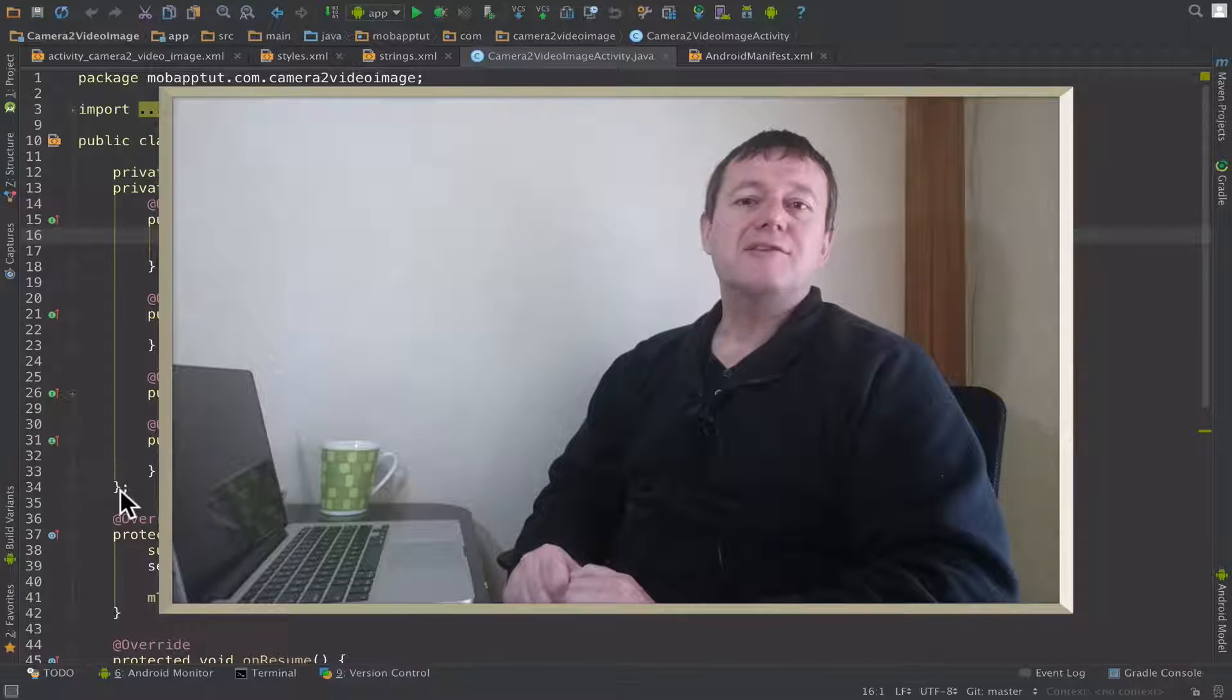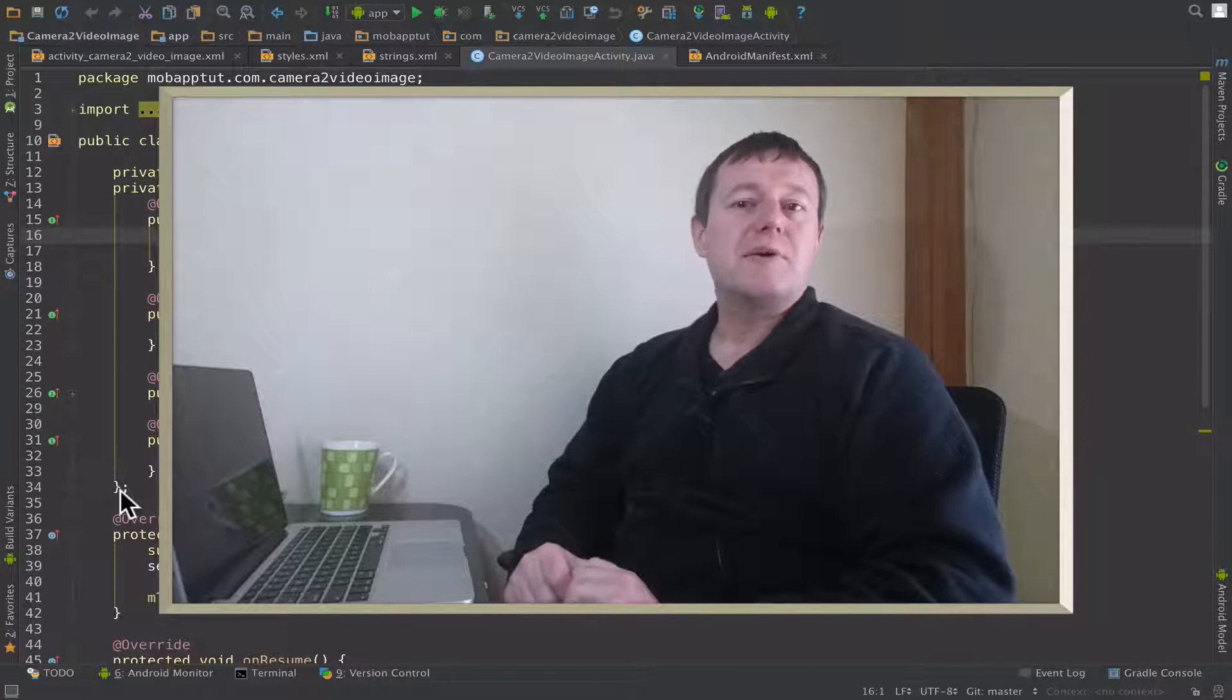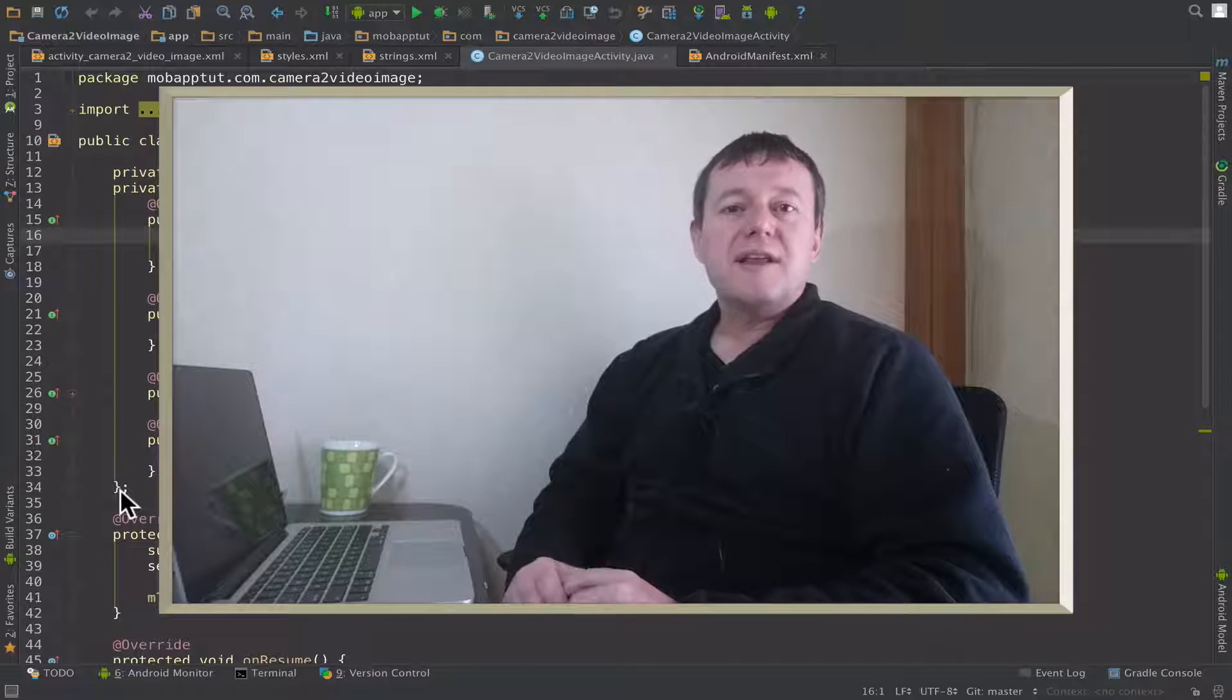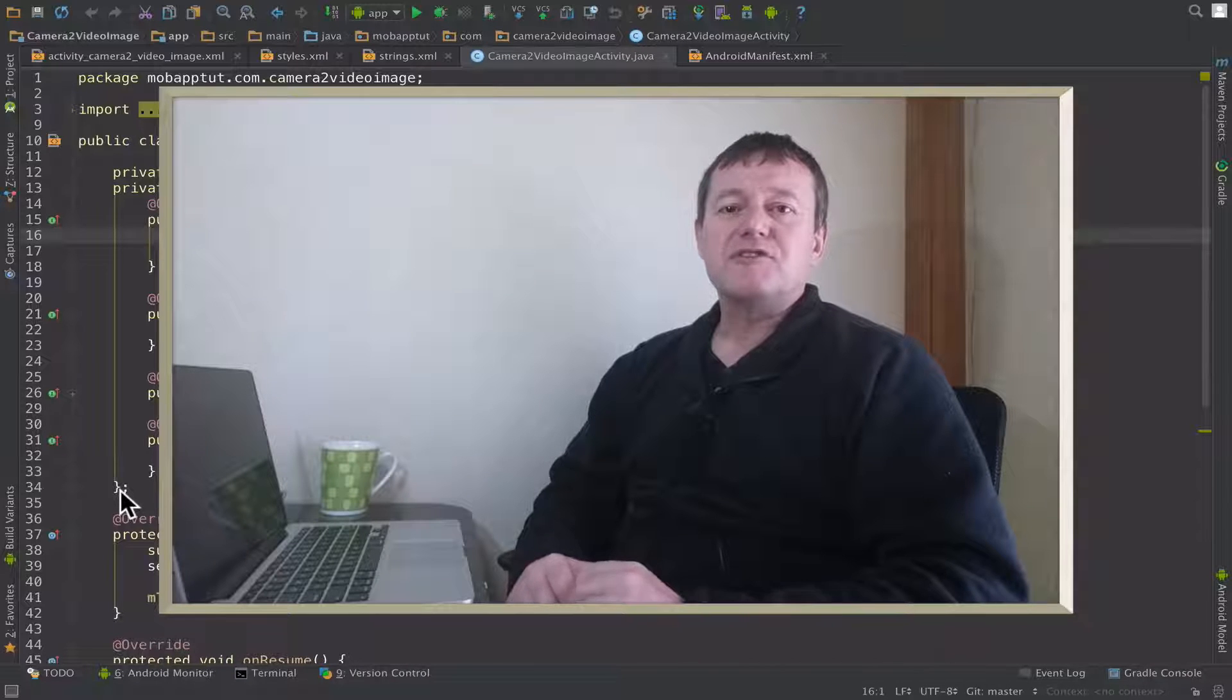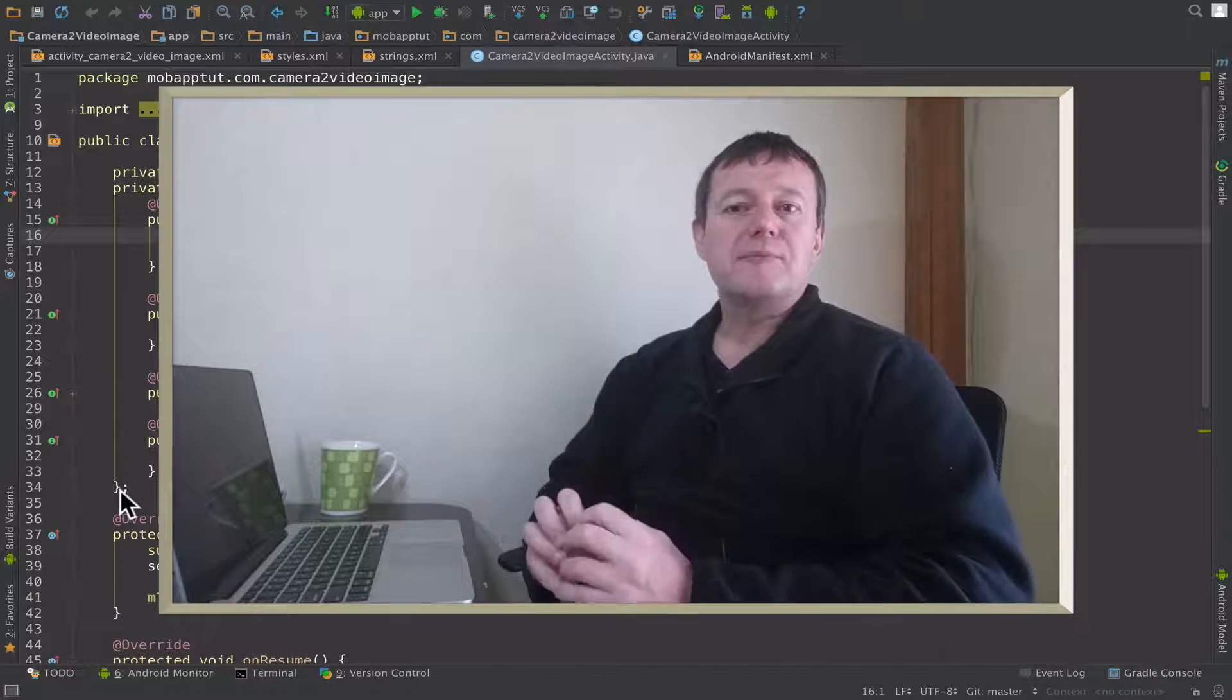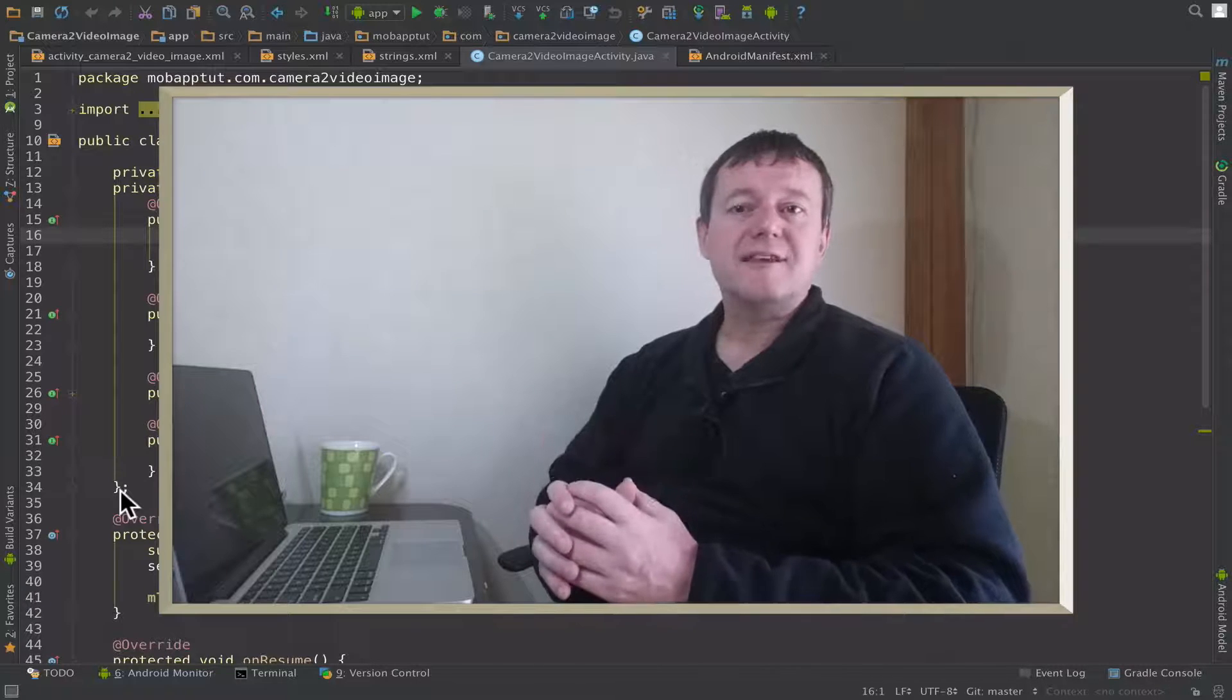In this episode of the Android video camera application, we're going to learn how to create a camera device which represents the actual camera on your smartphone.